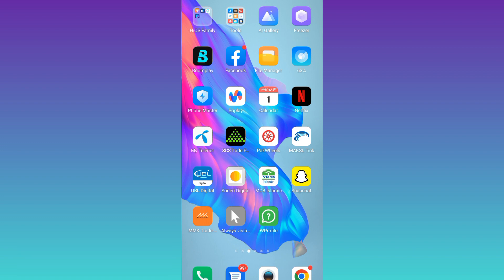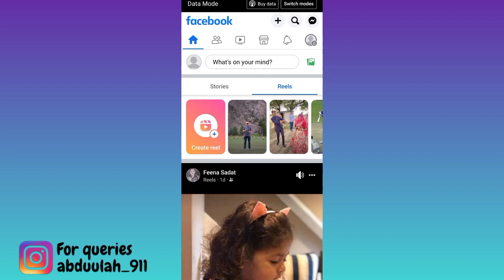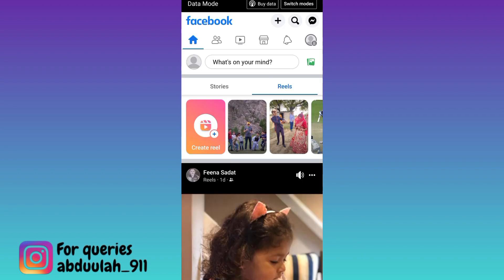So in order to lock your cover photo on Facebook, what you need to do is to open the Facebook application and click on your profile icon.